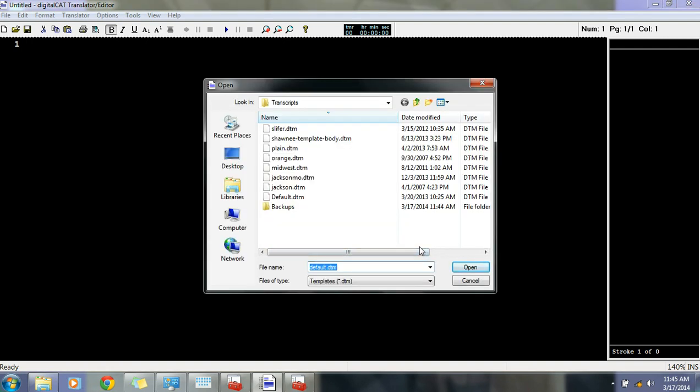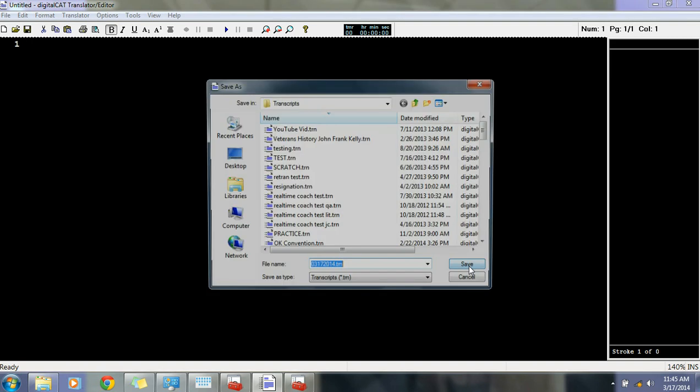Now it's going to ask you for a template. Just hit OK. We're doing the default one now. You can play around with your templates later. Hit Open. And now it's going to ask you to name the file that it's about to create. My default is the date. So I'm going to hit Save.